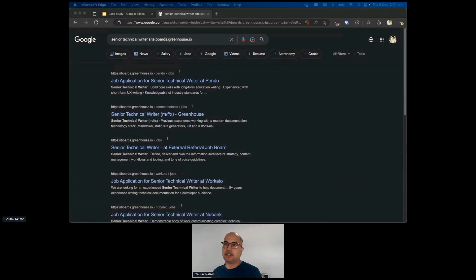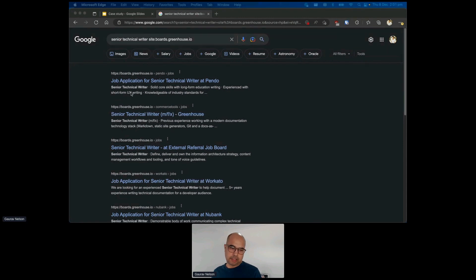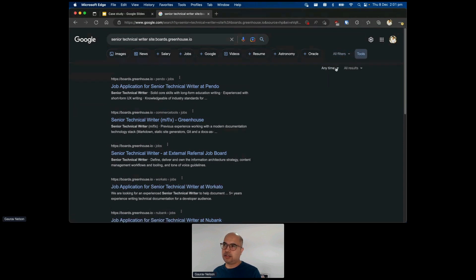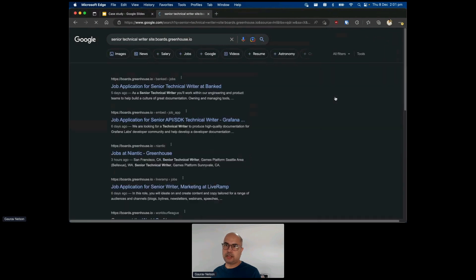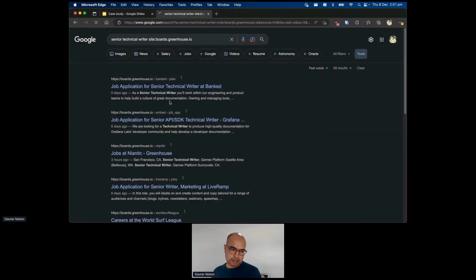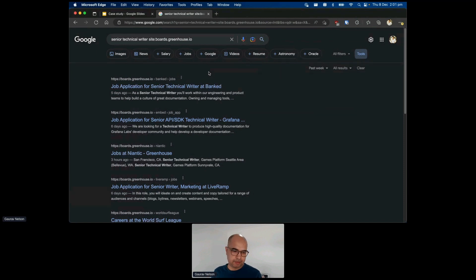Here's a Google search result for 'senior technical writer' at boards.greenhouse.io, and you'll see different companies like Bendo and Commercial Tools. If you change the site you'll get different results. By filtering — you can go to Tools and search for the past week — these are some of the latest results for companies looking for technical writers. That is all I have to share for today, thank you.